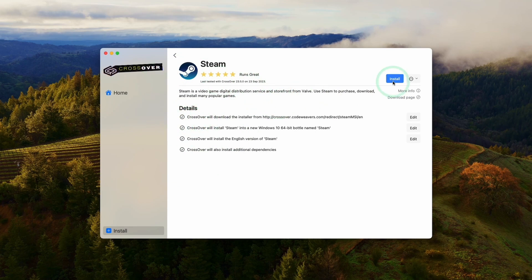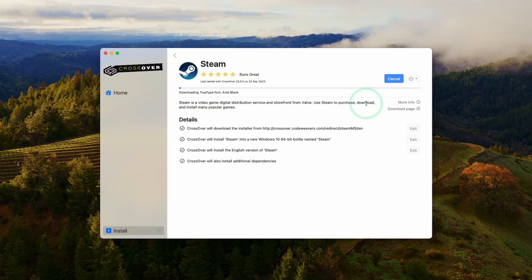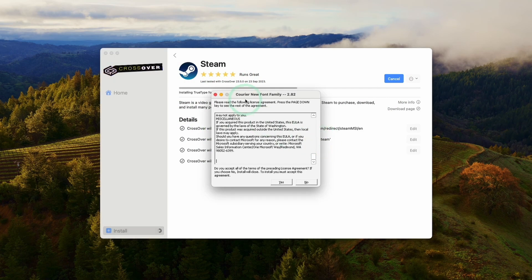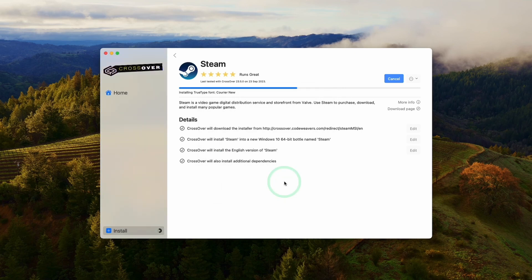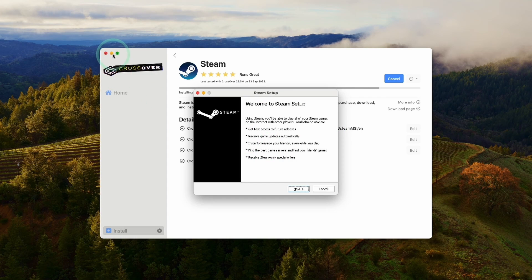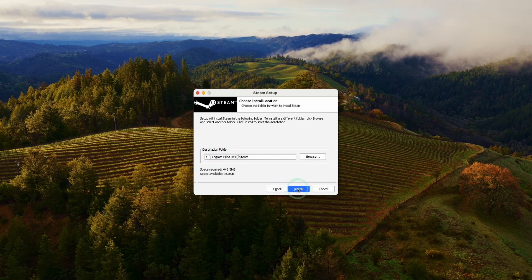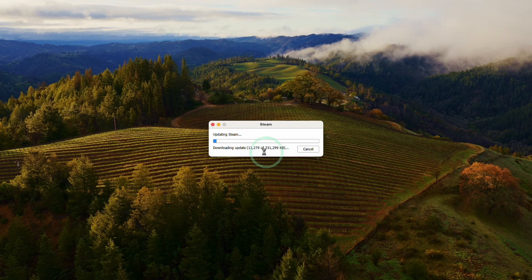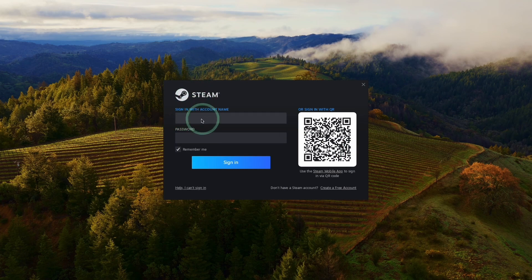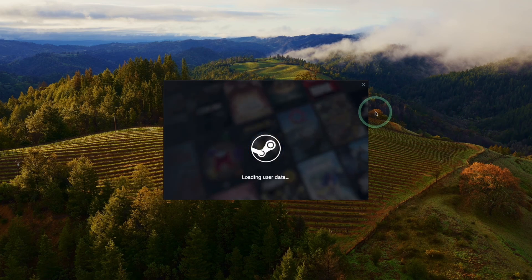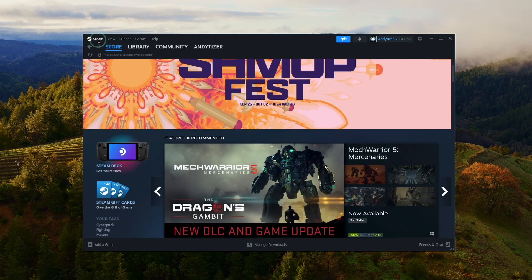The first thing we're going to do is download Steam. Click on the Steam icon and do a search for it, then click Install Steam. It's going to download and install Steam into a brand new Windows 10 64-bit bottle. Just say yes to installing the various fonts — a lot of the progress happens in the background. Go through the Windows Steam setup: click Next, select your language, and click the default installation. Allow it to run Steam. It will download a 300 megabyte update — just let that finish. Now we have the Steam login screen. Log in with your username and password, or scan the QR code with the Steam app on your smartphone. And now we're in the Windows version of Steam.